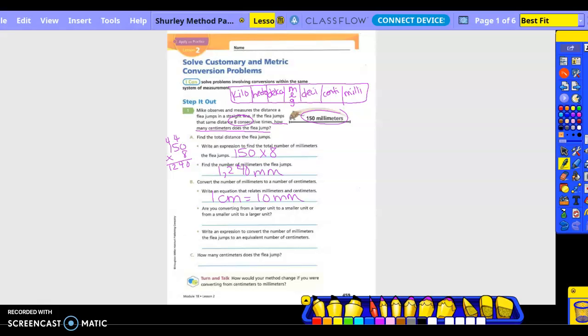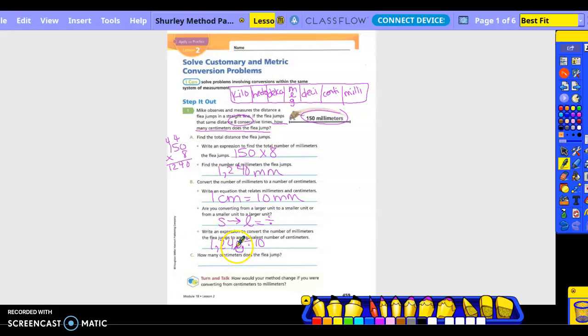So are you converting from a larger unit to a smaller or from a smaller to a larger? We're going smaller to larger. So we're going to divide because our number needs to get smaller. Convert the number of millimeters to an equivalent number of centimeters. We're going to take 1,240 divided by 10. My decimal would be right here. I move one place to the left because I'm dividing. So I have 124 centimeters.